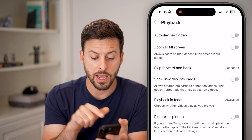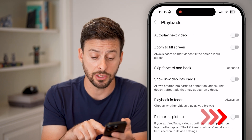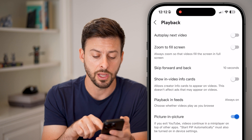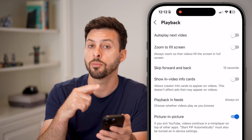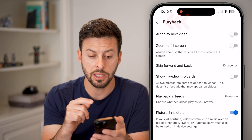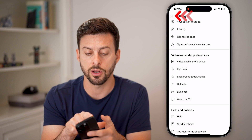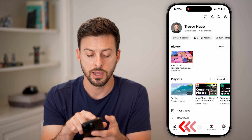Now you can see Picture in Picture at the very bottom. Turn this on, and it will automatically start PiP in YouTube as well. So we've now turned it on on both the iPhone settings and the YouTube app.